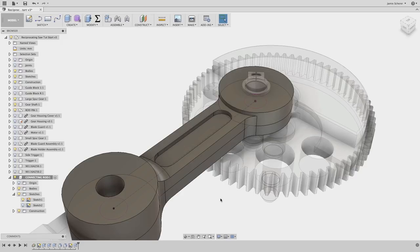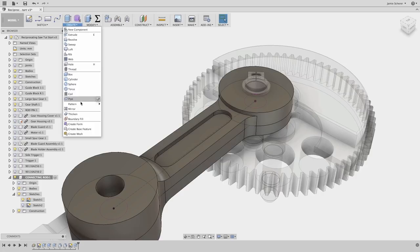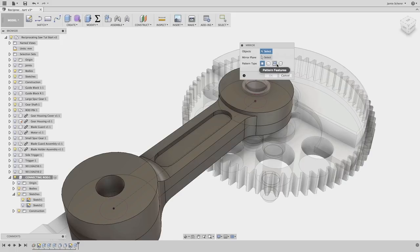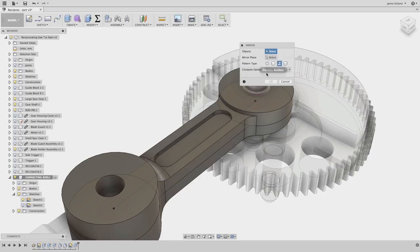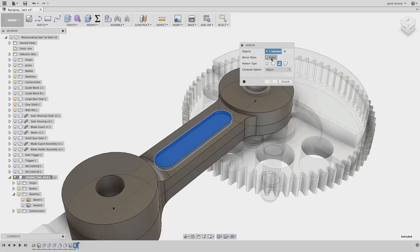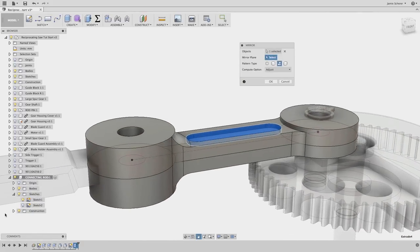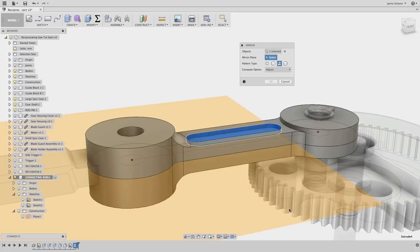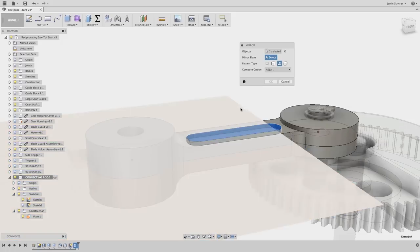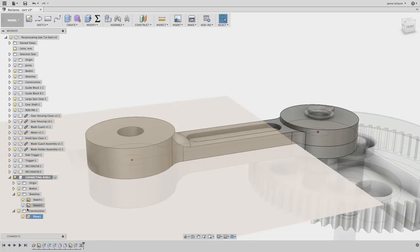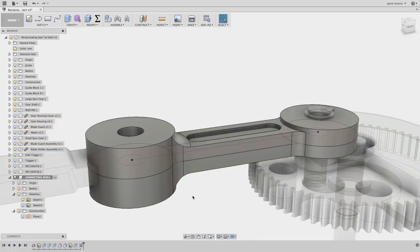Last, I want to duplicate this slot on the underside of my part. Rather than spending time recreating sketches on the bottom face, I will use the Mirror tool to duplicate the geometry. The Mirror tool allows us to mirror faces, features, bodies, and components in our model. I'm simply going to select the feature out of the timeline and mirror it about the work plane that we use to create our component. As you can see, I've mirrored that feature and removed the slot from the bottom of our connecting rod.